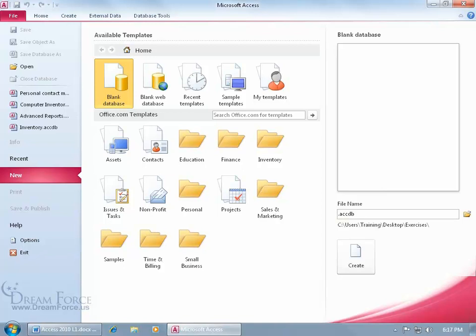The extension is .accdb. The extension, again, is what the operating system assigns to that file, so it knows to open up that file that we give the name. Let's call it Computer Inventory. Acc is Access, DB is Database, so it'll open up in the Microsoft Access Database. That's all we need to do. Go ahead and click Create.